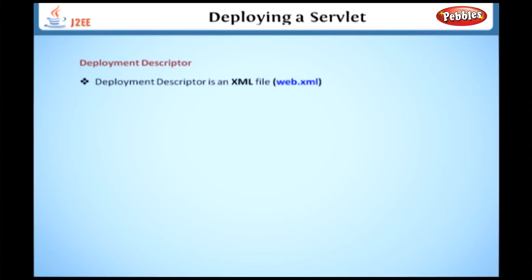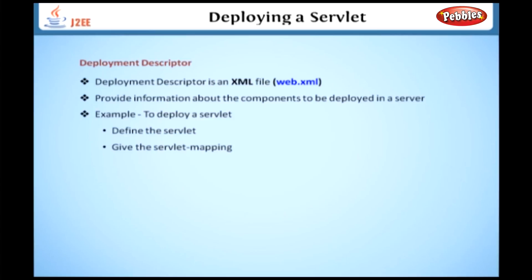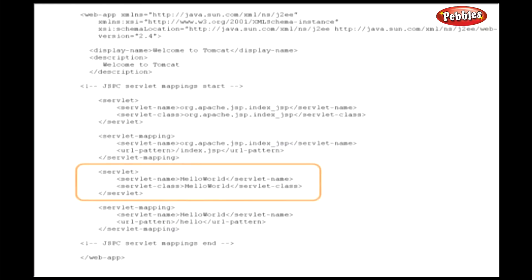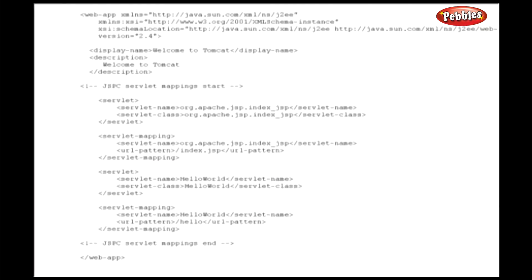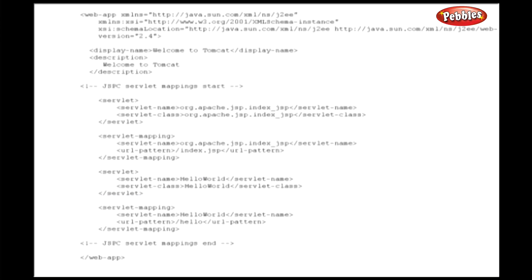The deployment descriptor is an XML file, web.xml, where we can provide information about the components to be deployed on the server. To deploy a servlet in the web application directory 'Wings', we have to define the servlet and also provide the servlet mappings. For example, 'HelloWorld' is the name of the servlet and also the name of the servlet class. For servlet mappings, 'HelloWorld' is the name of the servlet and '/hello' is the URL pattern. We will discuss the deployment descriptor in detail in the next lesson.